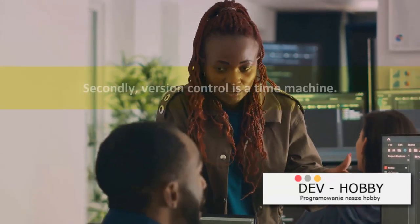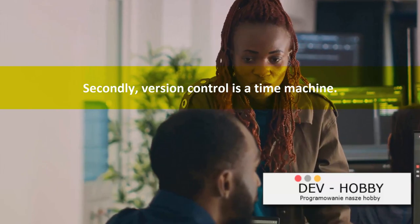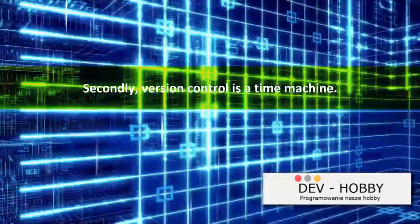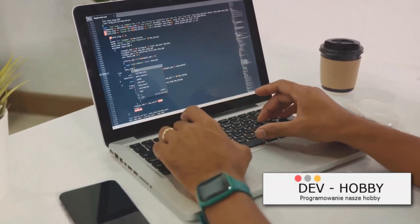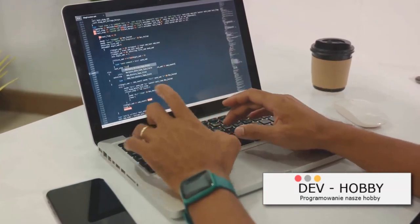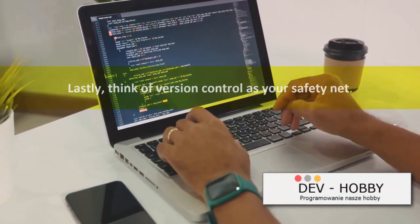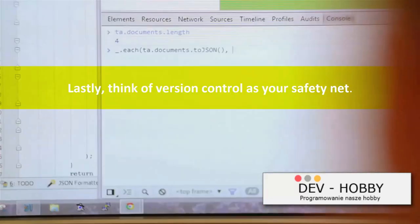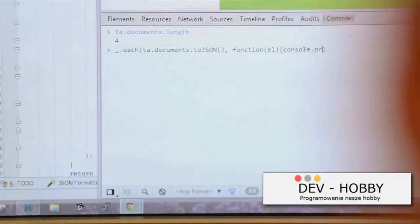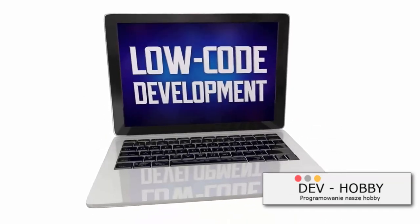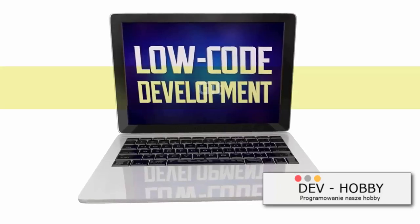That's what version control does for your code. Secondly, version control is a time machine — it tracks every change, made by whom and when, so if things go haywire, you can always travel back to a version where everything was fine. Lastly, think of version control as your safety net. It provides a backup of your code, ensuring that if your computer takes an unexpected vacation, your hard work isn't lost.